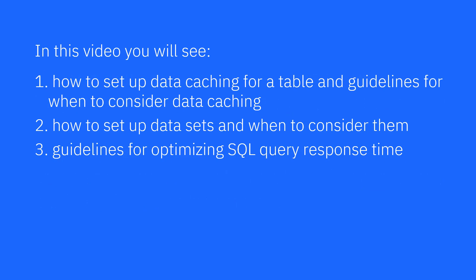In this video, you'll see how to set up data caching for a table and guidelines for when to consider data caching, how to set up data sets and when to consider them, and guidelines for optimizing SQL query response time.